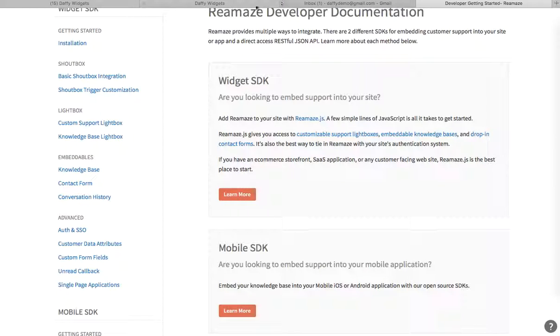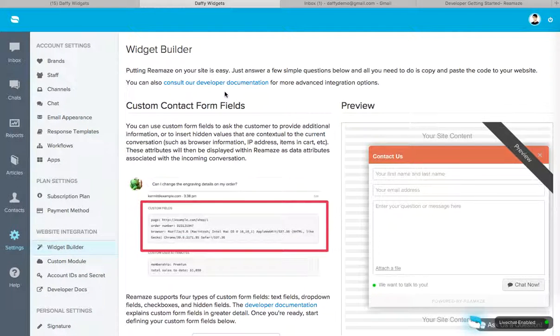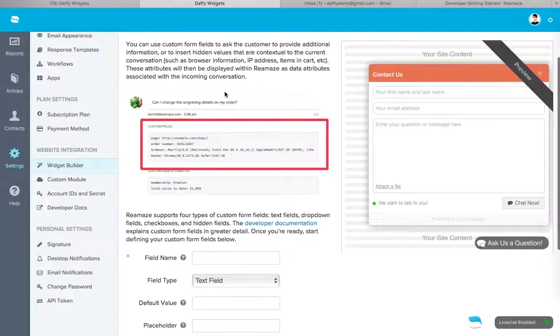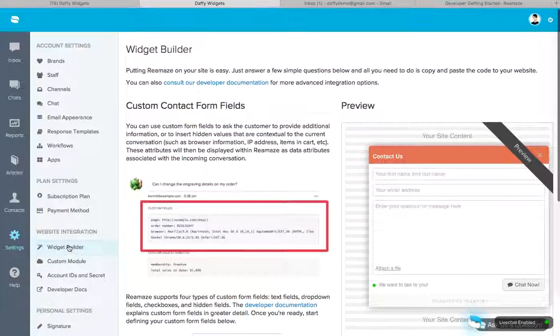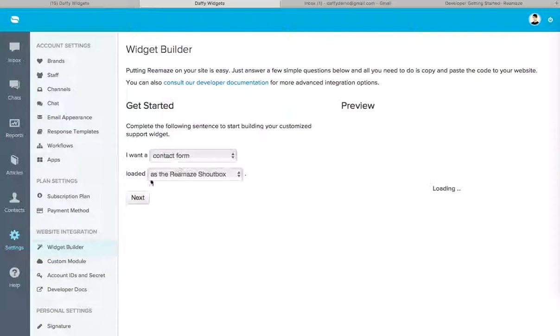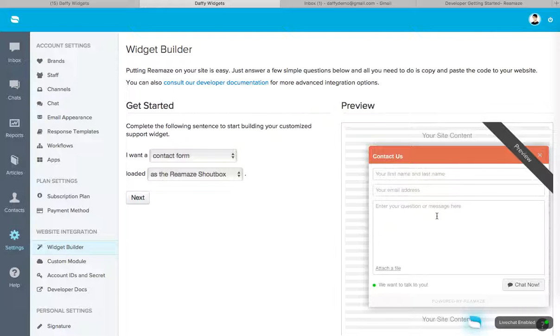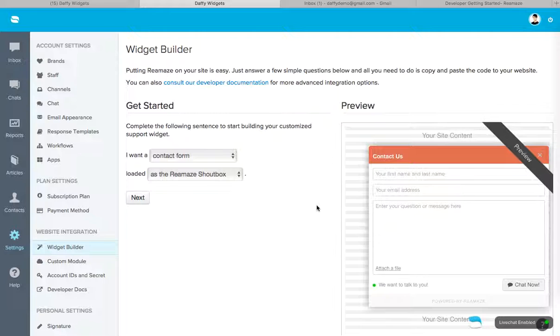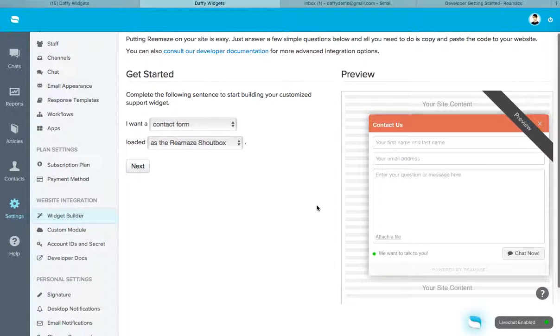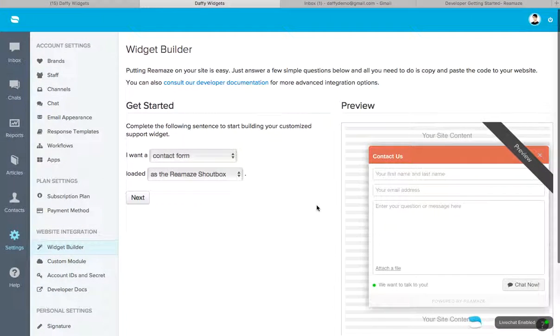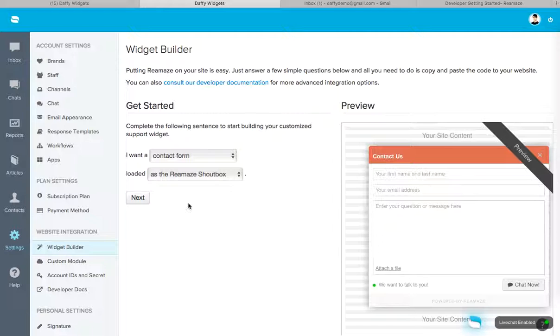And if you remember from my previous tutorial about the widget builder, you can actually create custom form fields. Right. So instead of just your first name, last name, your email address, and the message, you can actually create some dropdown fields. Now you can actually run workflows off of these as well.